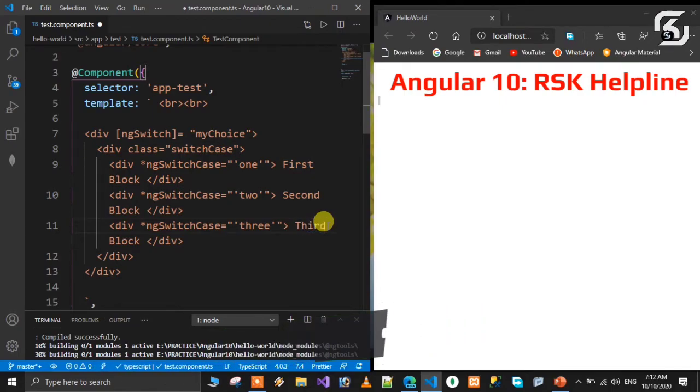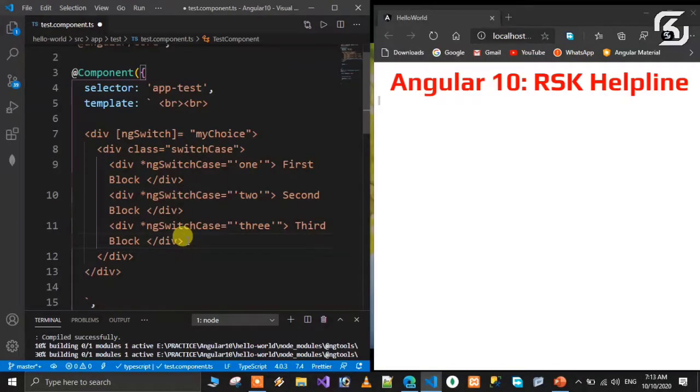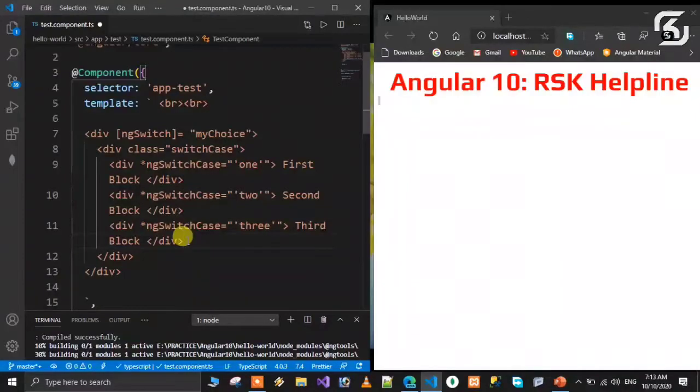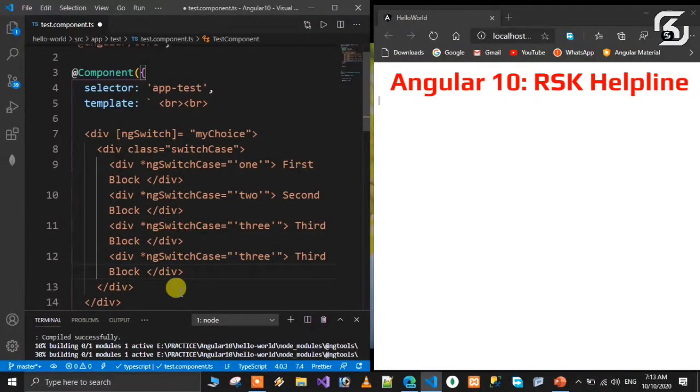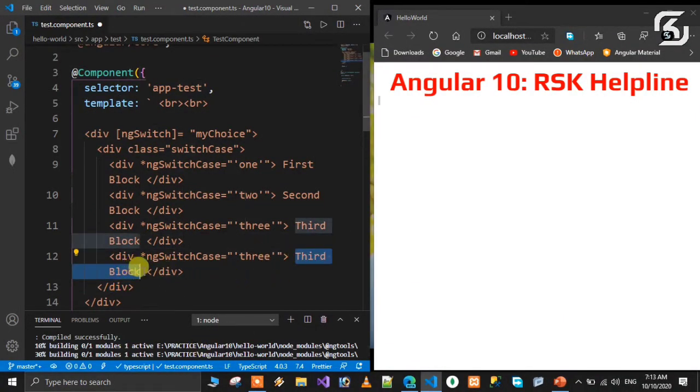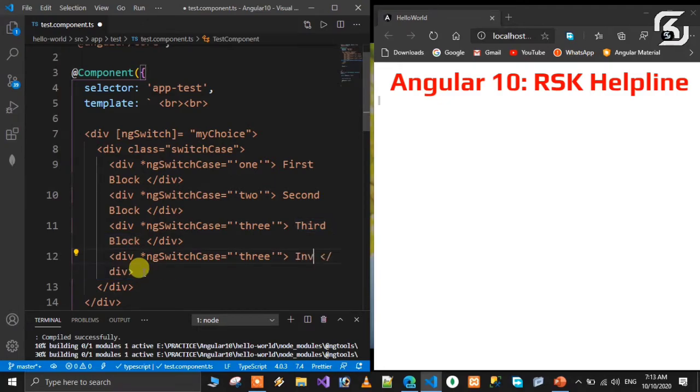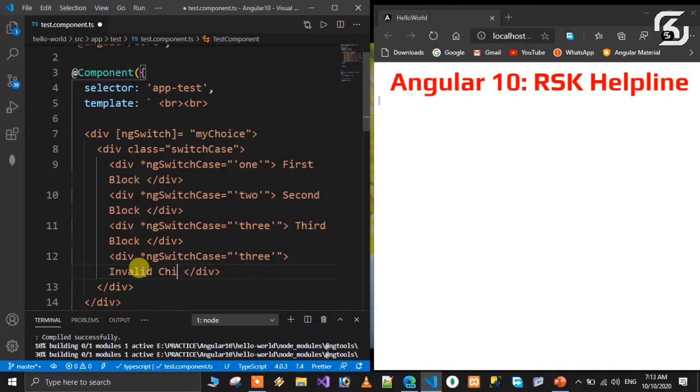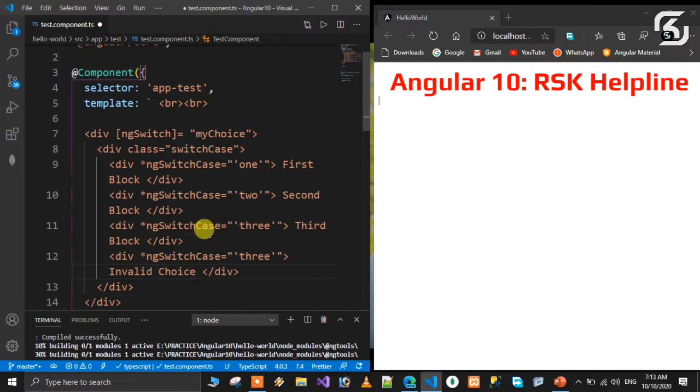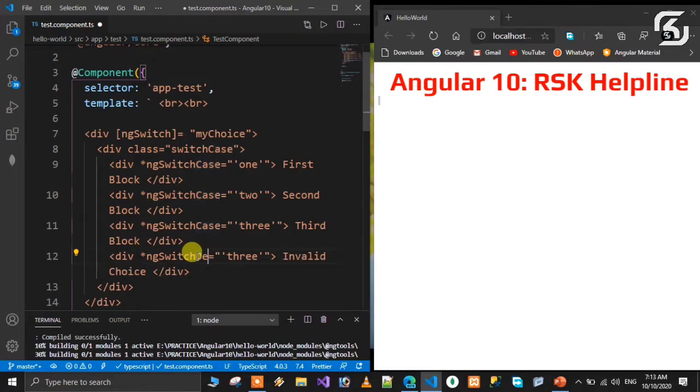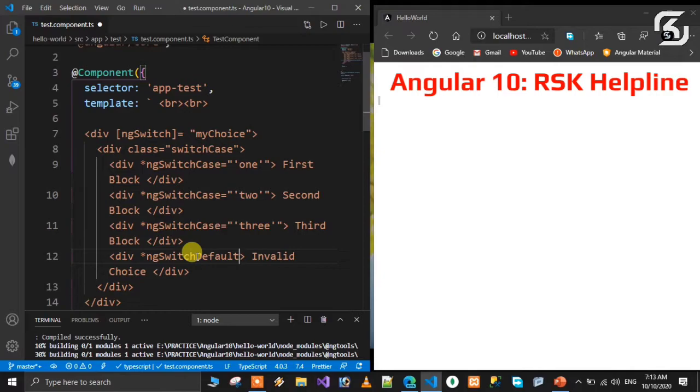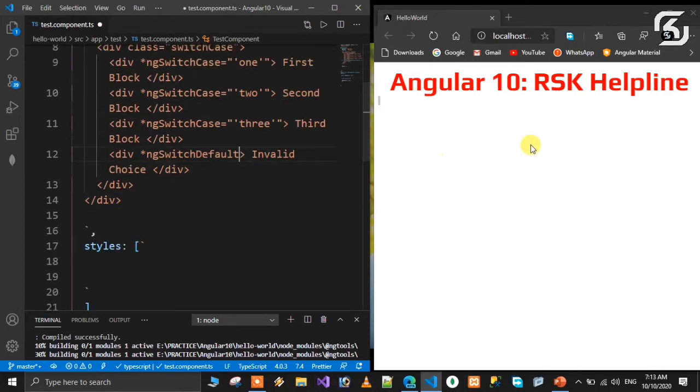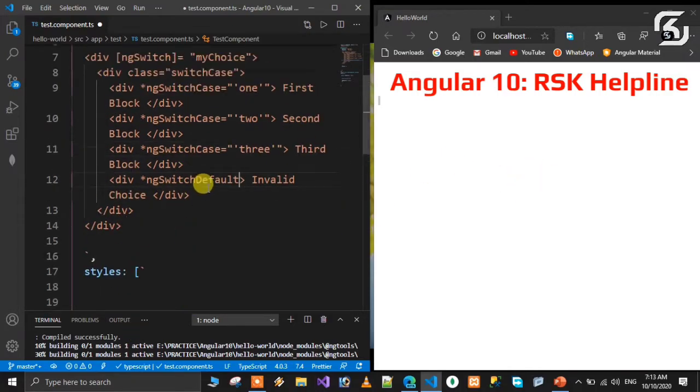If user input doesn't match any switch value, we need to handle it with a default case. We'll display 'Invalid Choice' message. If myChoice value doesn't match any case, that's the default value. I'm going to save this.